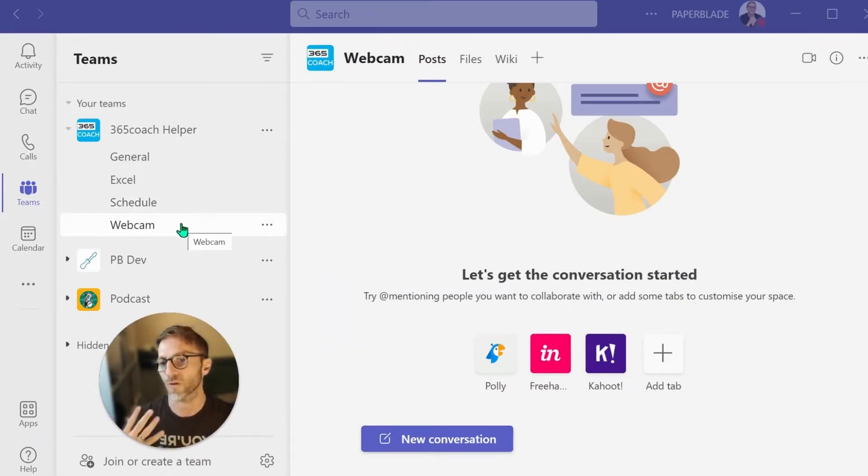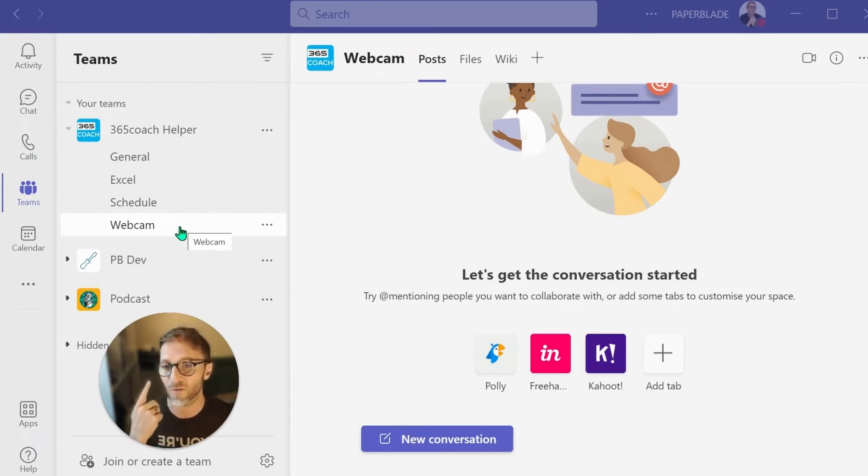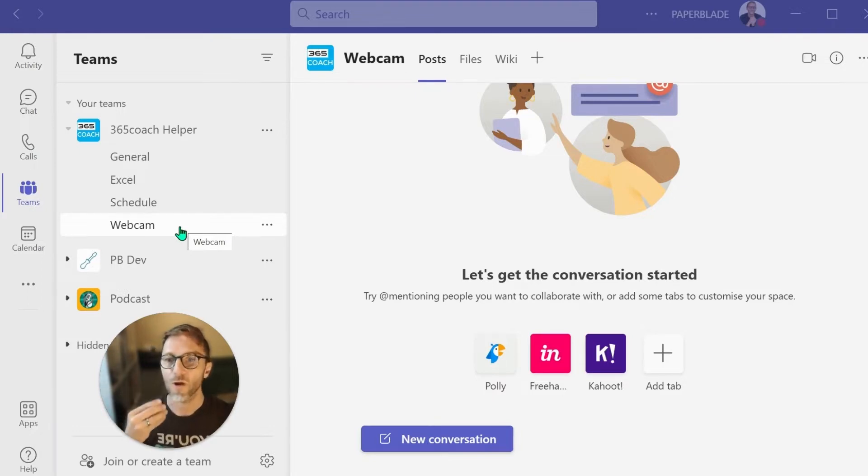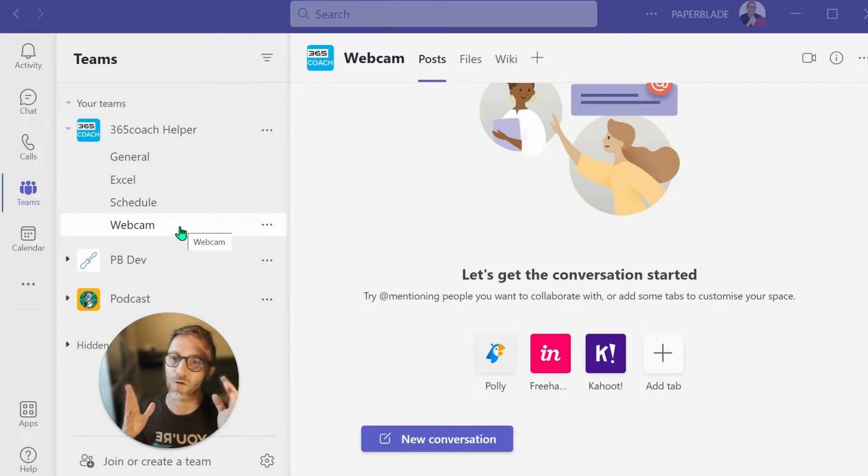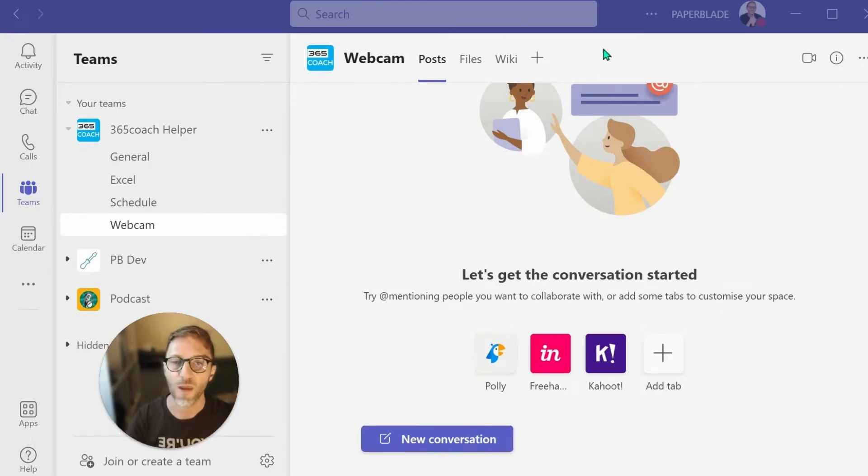We already answered that yes, you can connect to a meeting and then join the meeting on a different device. You may have sound that is better, maybe you have a headphone that you want to use from your mobile that doesn't connect to the computer.